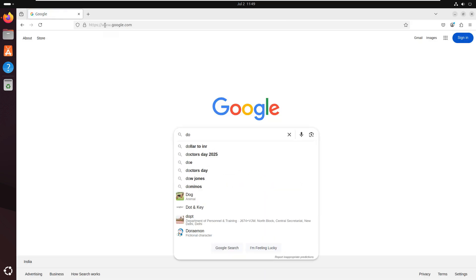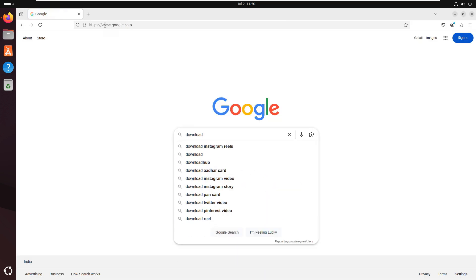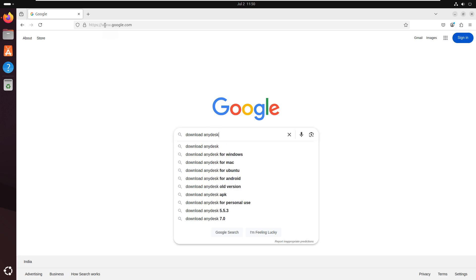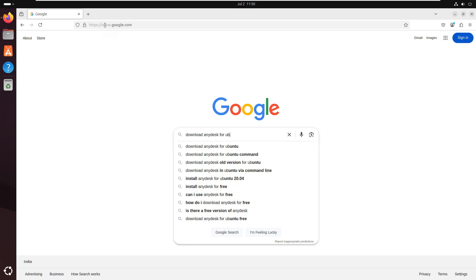Download AnyDesk for Ubuntu. Press Enter.